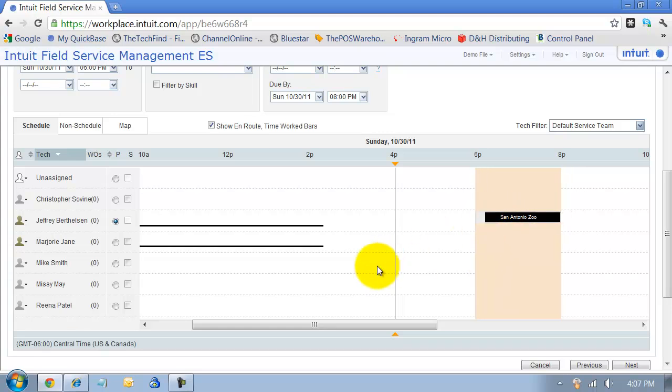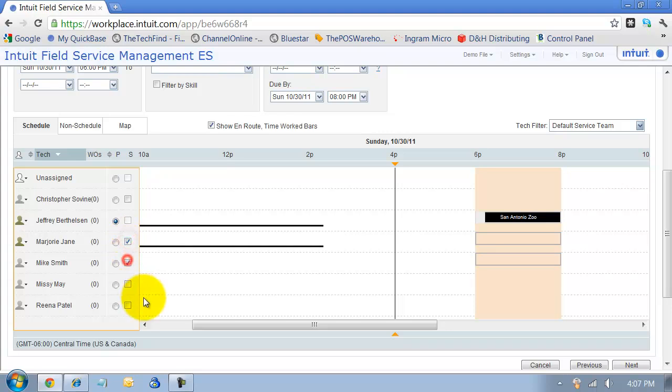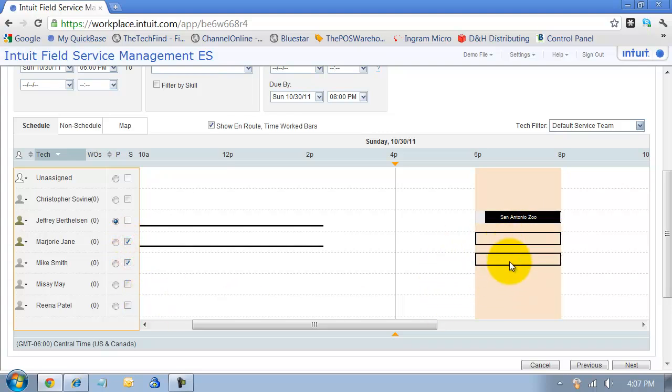I have here that the primary on the work order - that's what this P stands for. That means this person is going to be responsible for checking into the job, accepting the job, creating it, finishing it out to make sure and saying what work was finished. But I can also assign on the schedule some secondaries to show up at that job as well. These secondaries will see this work order on their list of non-primary work orders.